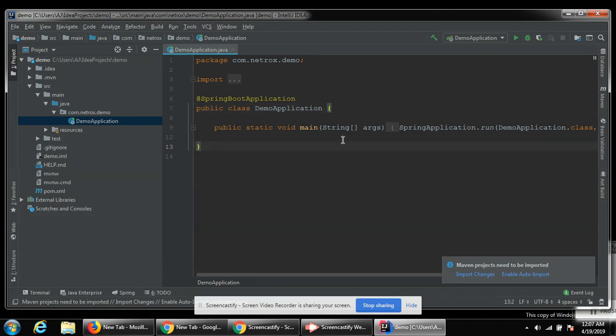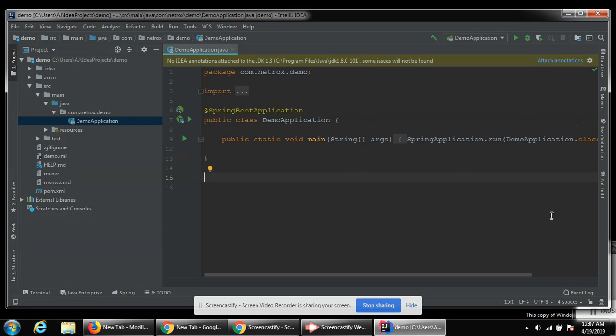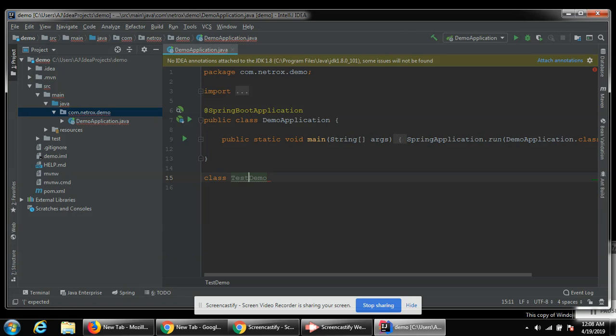This is the default code. Now we are going to make it a web application. For it I will create a class and name it test demo. Make it a controller, demo controller.